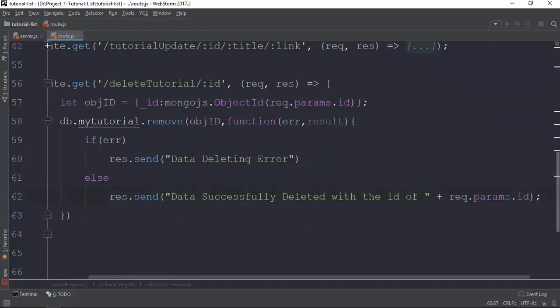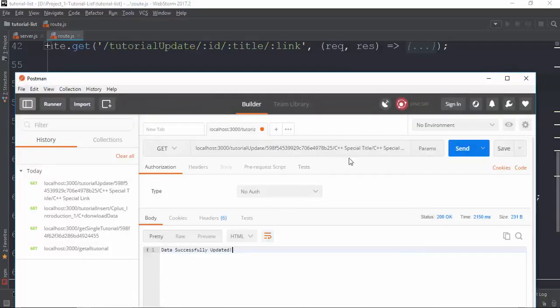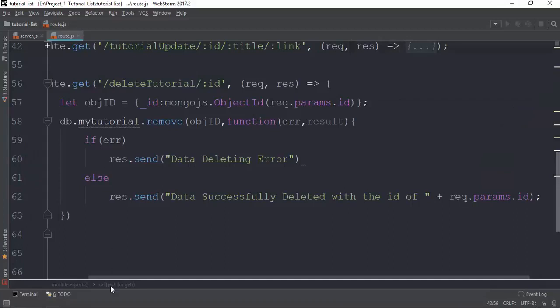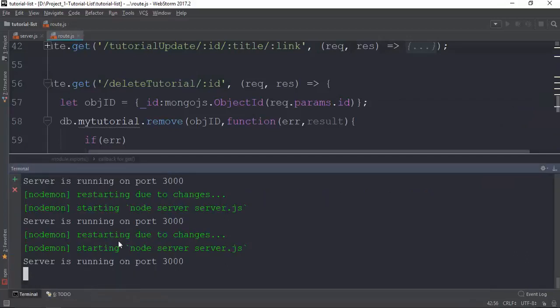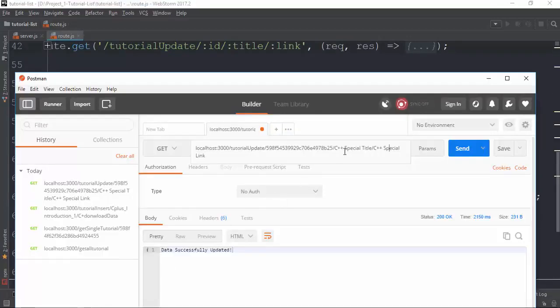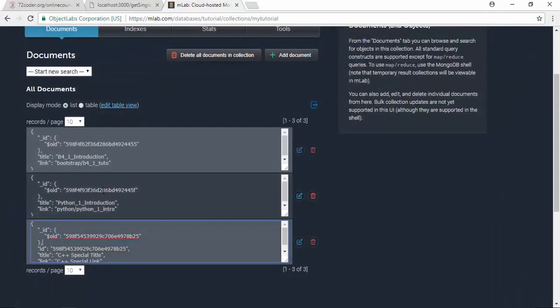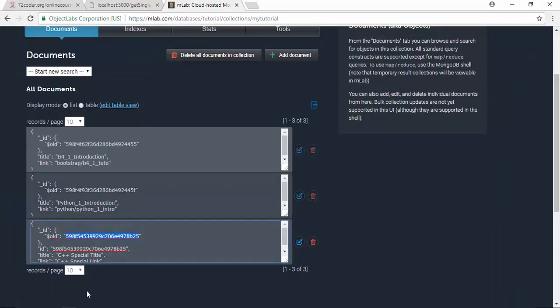So let's get started. We are going to delete the tutorial and check it out. We are going to use Postman to check it out. It's got time for free, and then we'll check the detail to delete.